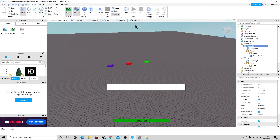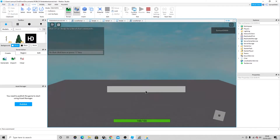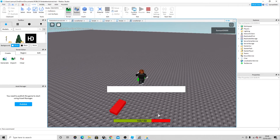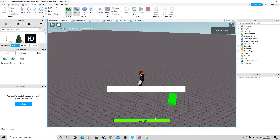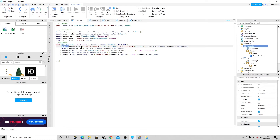Instead of only running when health updates, using RenderStepped means it updates every frame of the game. If we went straight to heal ourselves with the old approach it would not go back up — it would just stay there. By connecting after every frame, the display stays in sync with the actual health value.